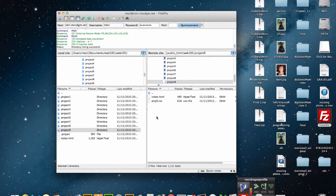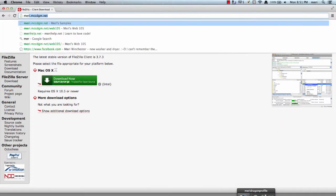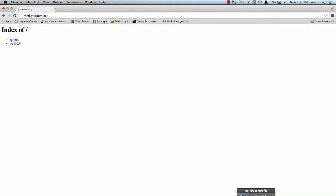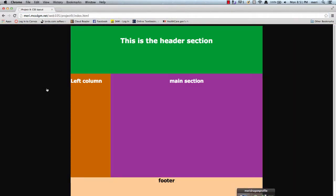Right now that's just CSS and HTML. And then I can test it by going to Mary.mccdgm.net, Web 105, and Project 9, and everything's up there.